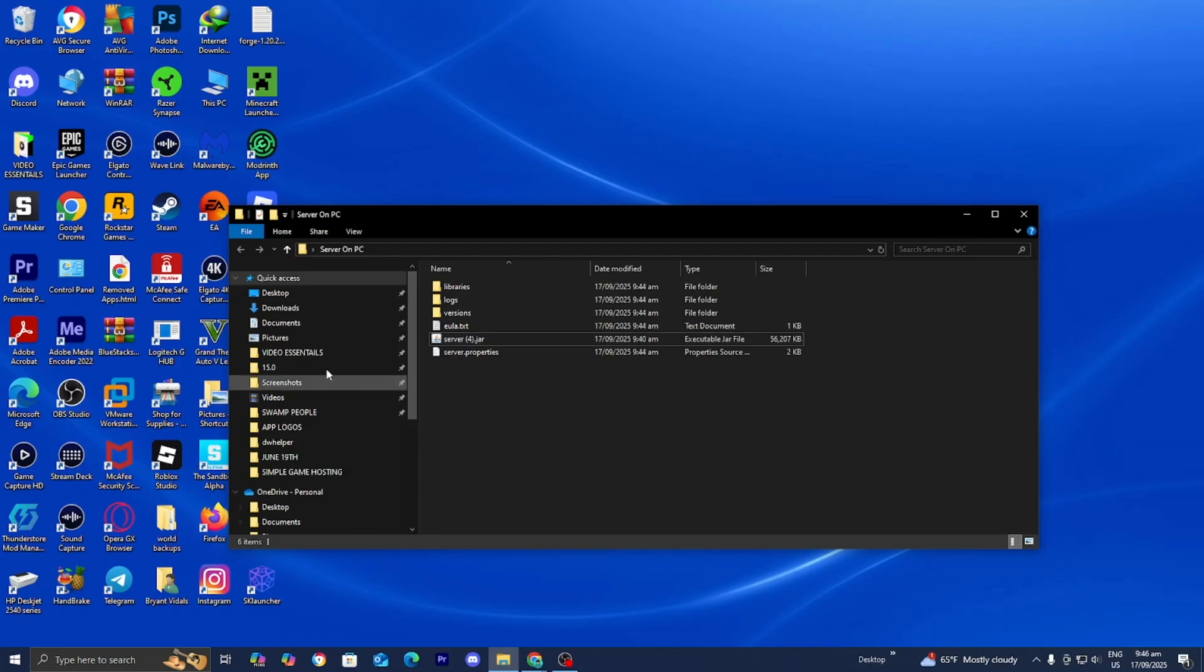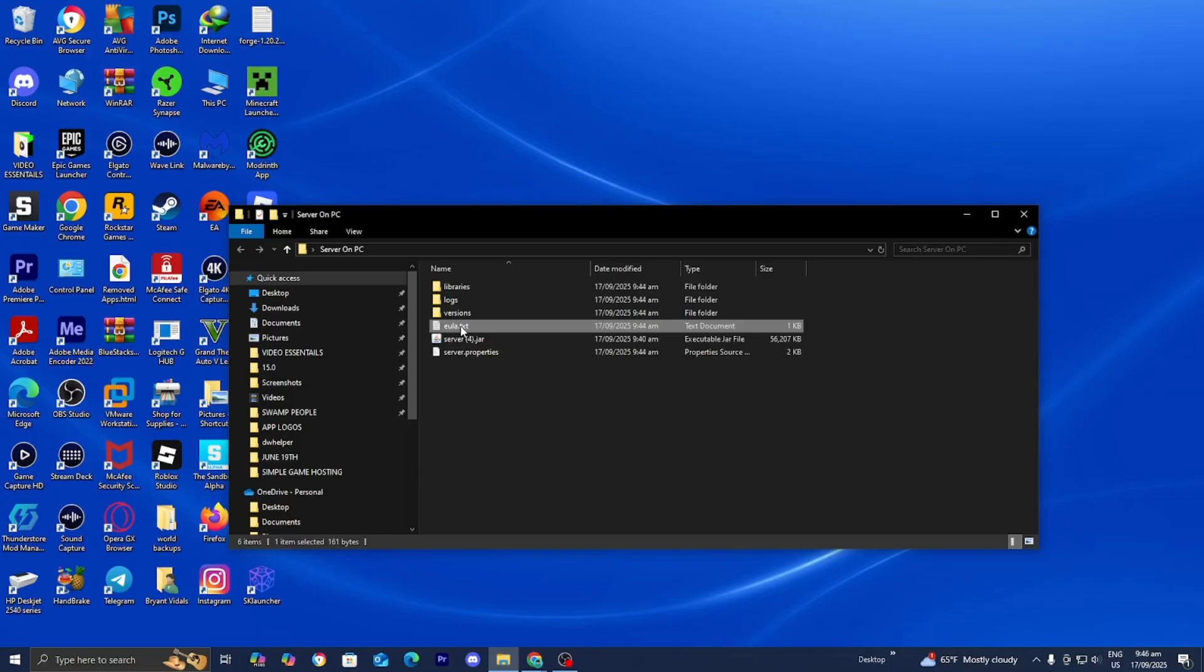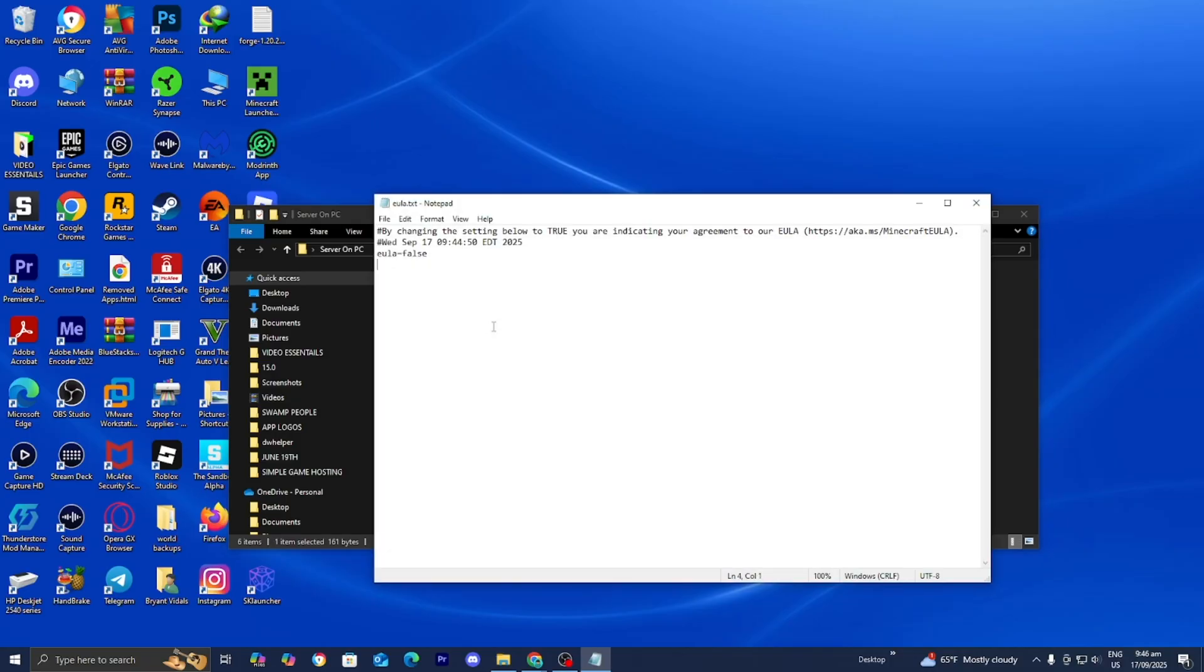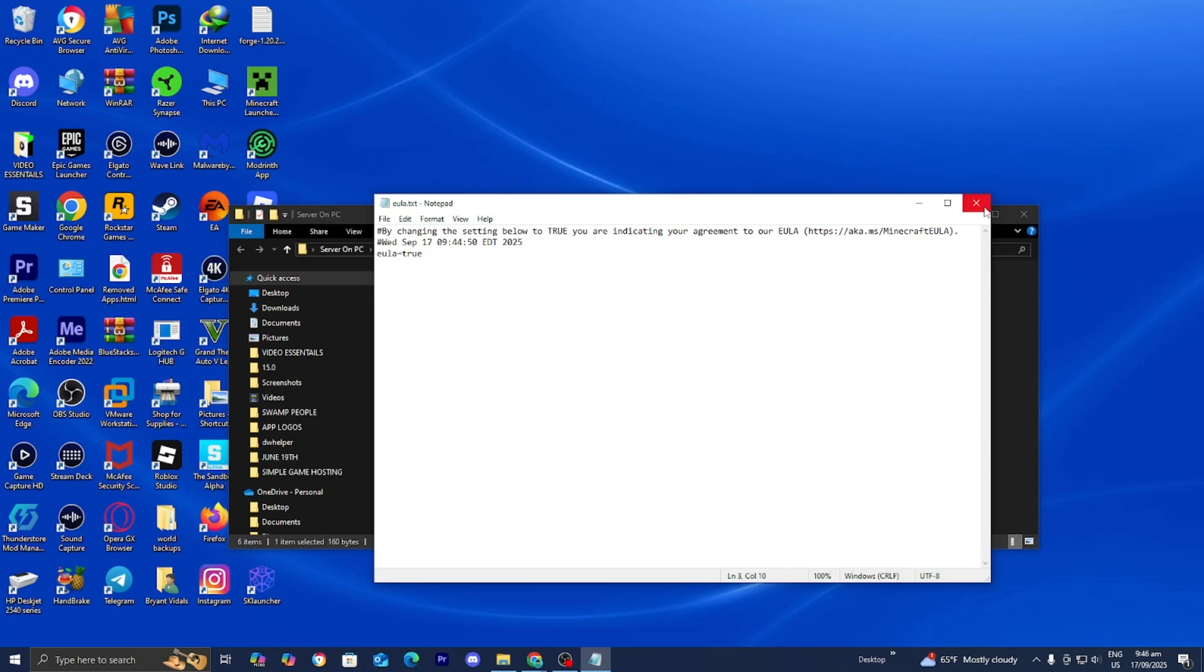Alright, so once you went ahead and installed Java, please go ahead and return back to this folder. What you want to do from here is find the file called eula.txt and then go ahead and press on it. And what you want to do is go to the last line and where it says eula equals false, change that to say equals true. So please go ahead and do so. Then you guys can go ahead and press on file, then go ahead and press on save in order to save the necessary changes.